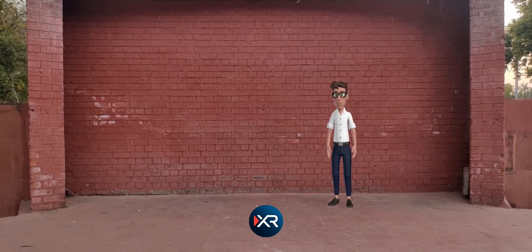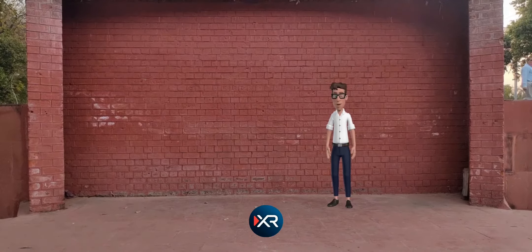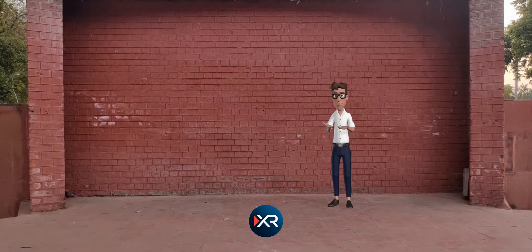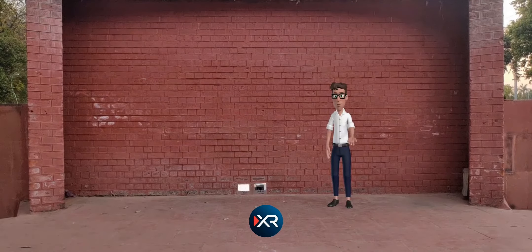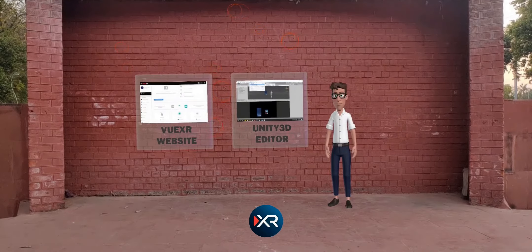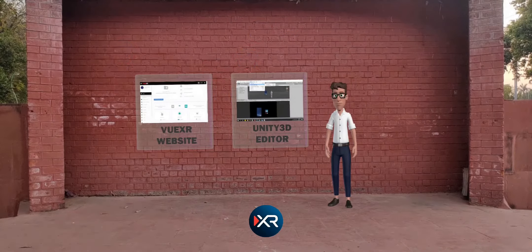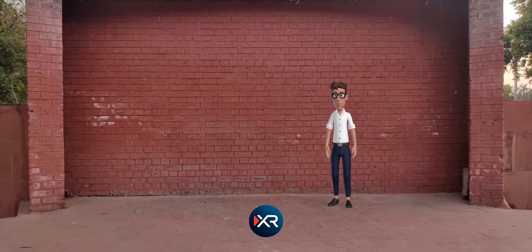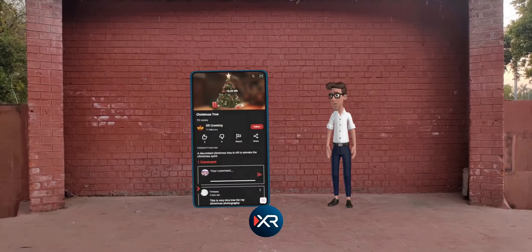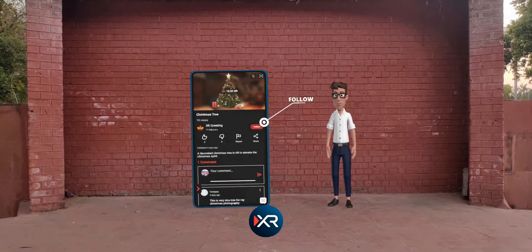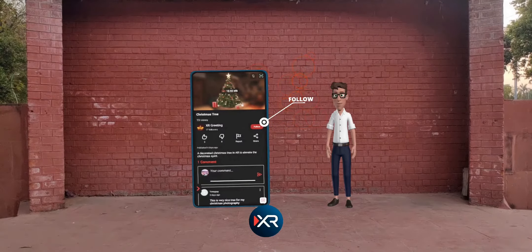Vuexr allows people to upload and share AR and VR media content on their own channel via its website or a Unity 3D editor. People can follow awesome creators and experience their beautiful XR creations from the Vuexr app and website.